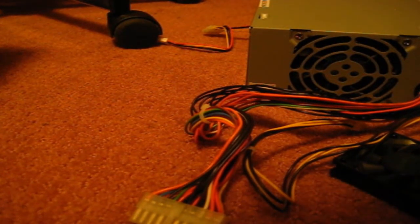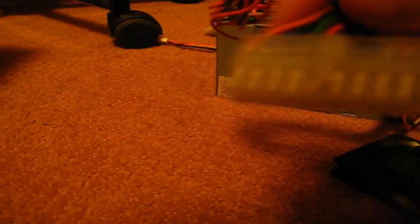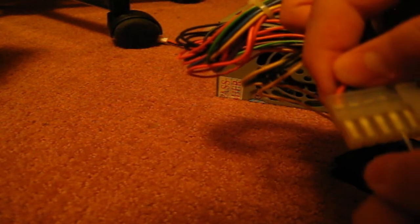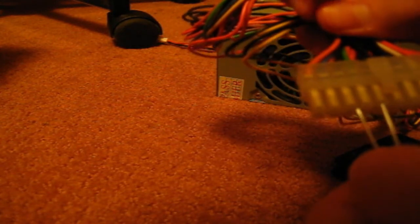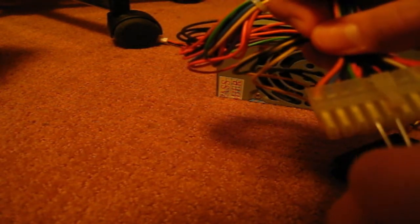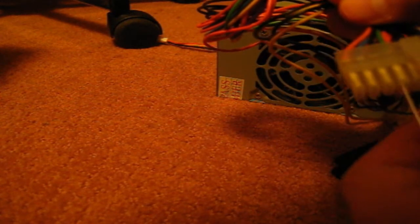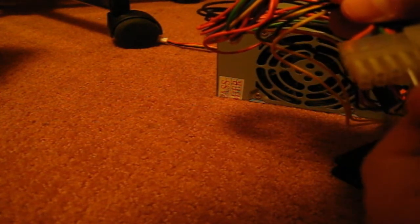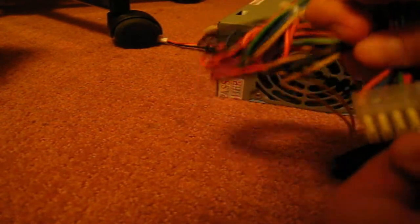Now for the part with the paper clip. You want to look at the 20-pin connector and find the green wire. Put one end of the paper clip in the green wire and the other end on a black wire. This will ground it. The green wire is basically the power-on wire, and if you short it with a ground wire, it will turn the power supply on without having it connected to the motherboard.